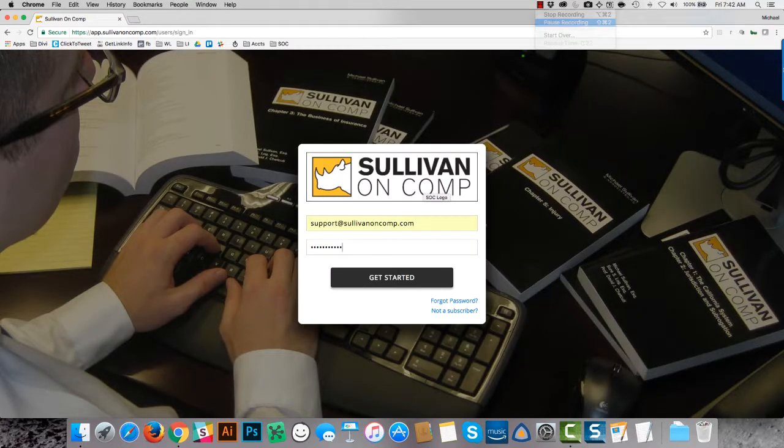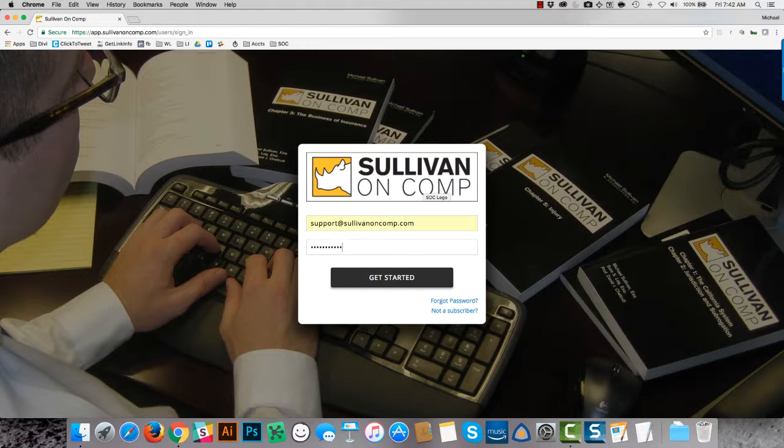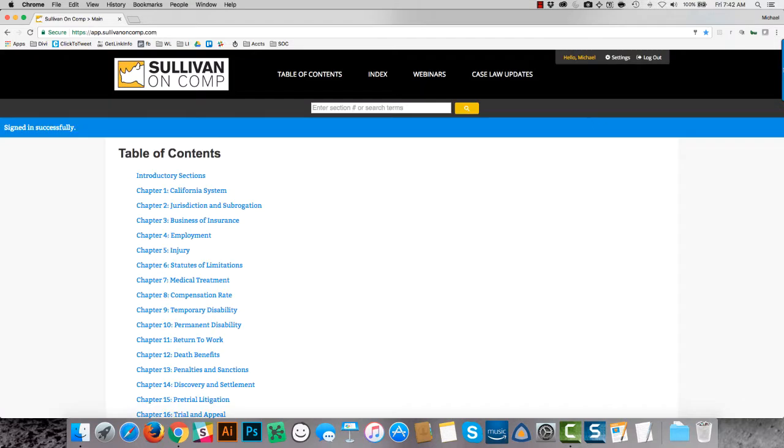A quick note, don't bookmark this page. Rather, after you click Get Started and you're logged in, bookmark this page.